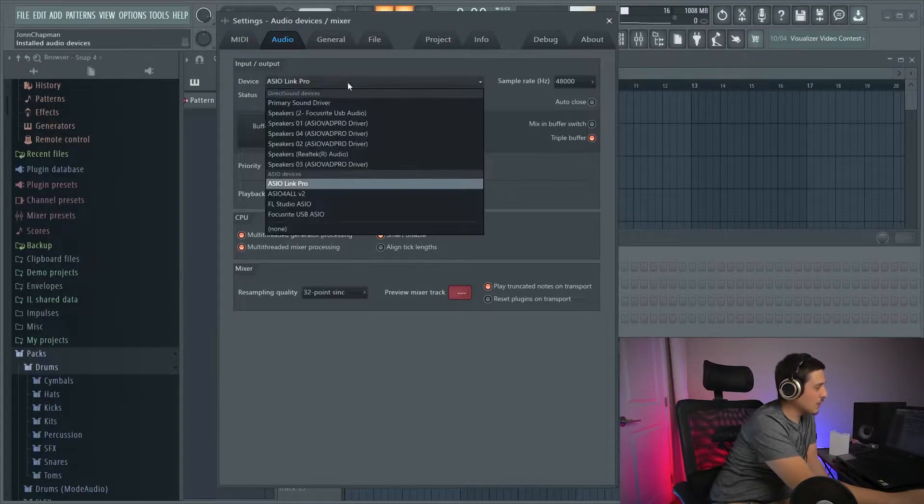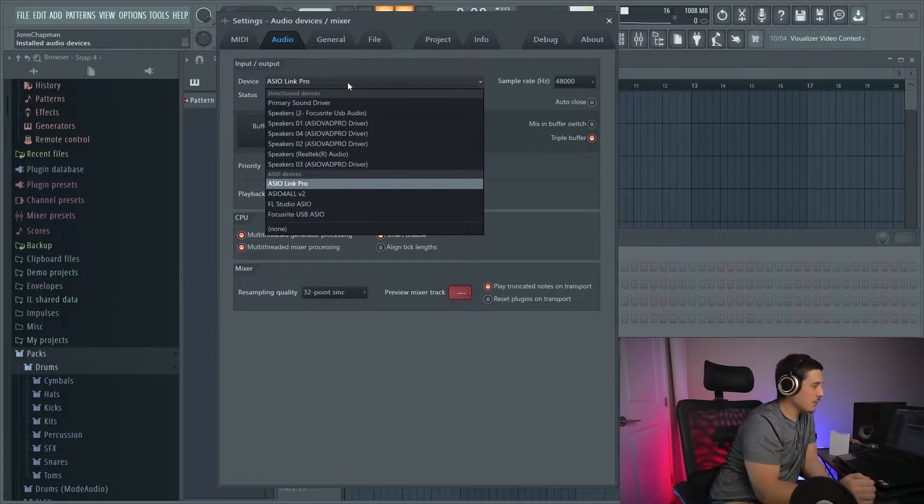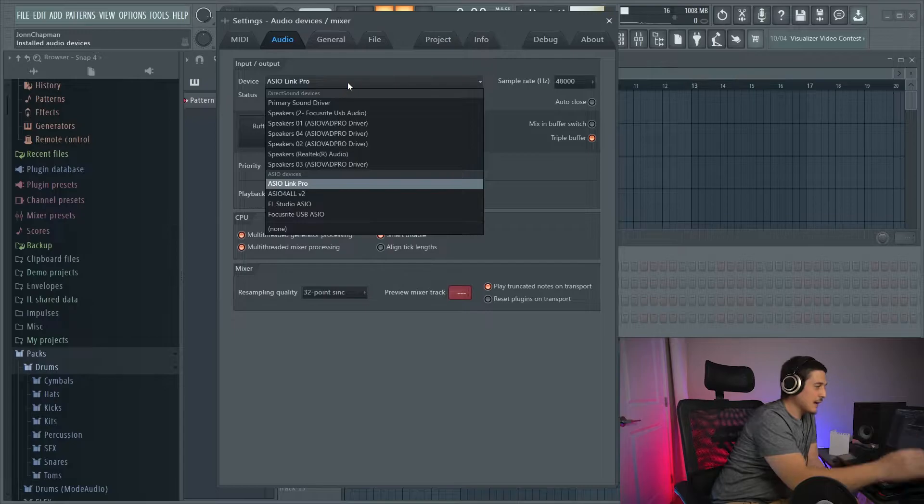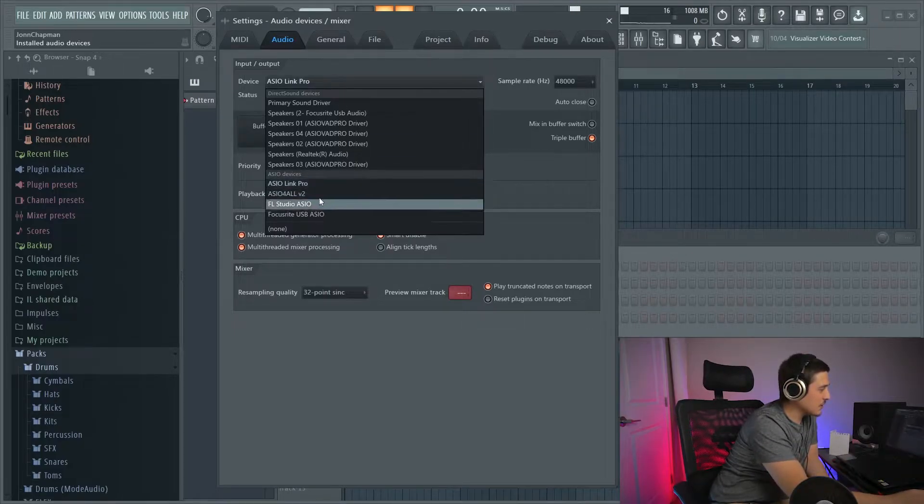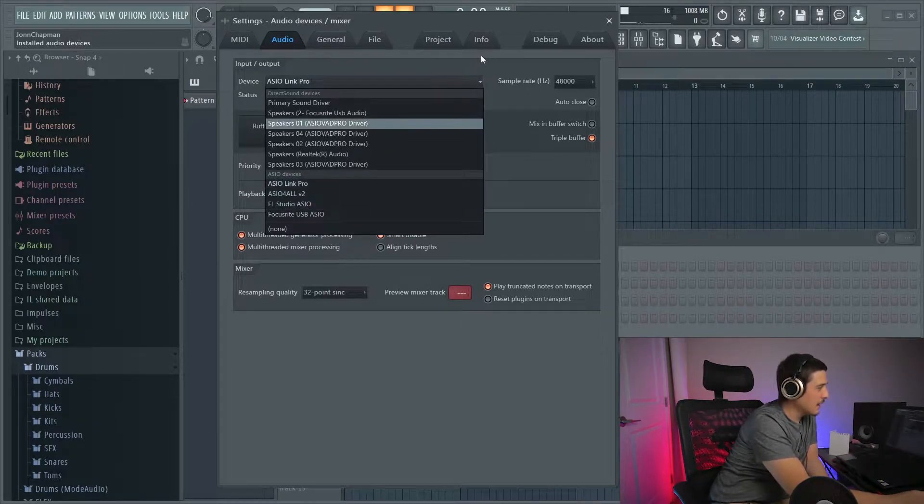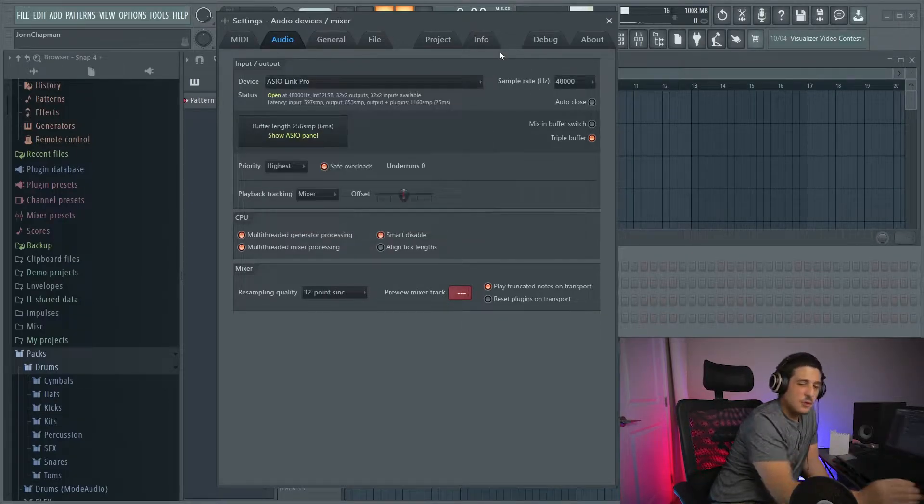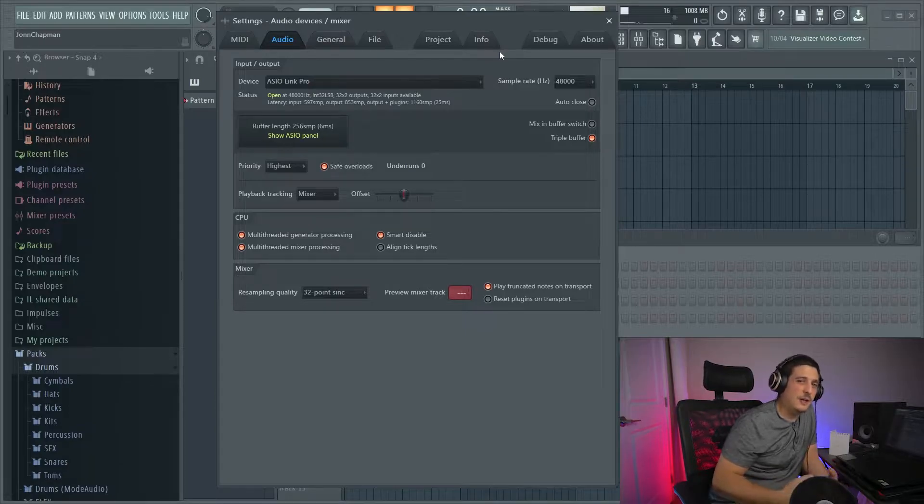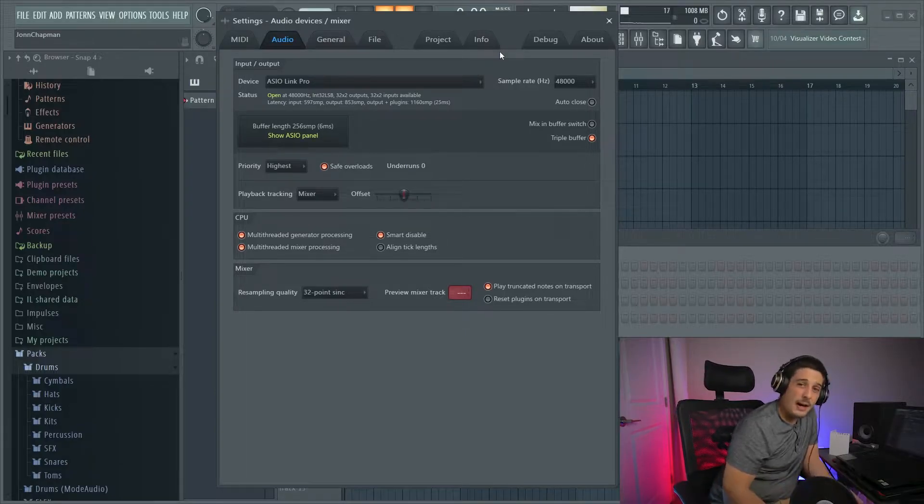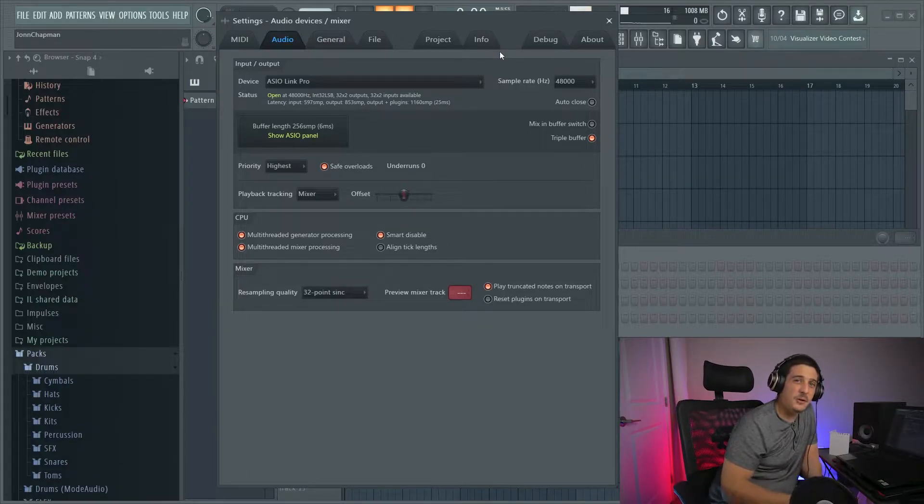So, first thing you're going to want to know, if we go to our drivers here, is that our ASIO devices section. ASIO drivers are generally going to be the best options and give you the least latency.